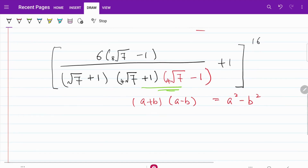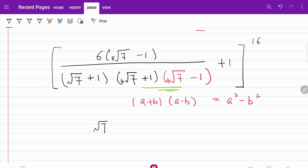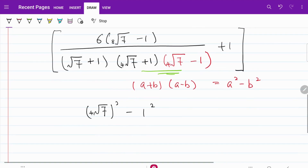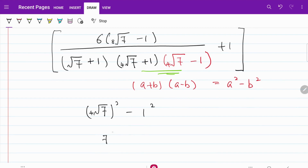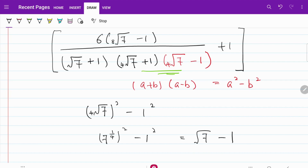Let's go ahead and work that out. I have a² minus b², which then becomes the 4th root of 7 squared minus 1 squared. So that can be expressed as 7 to the power of 1/4 squared minus 1 squared, which is equal to the square root of 7 minus 1. That's the new substitution that we are going to use.